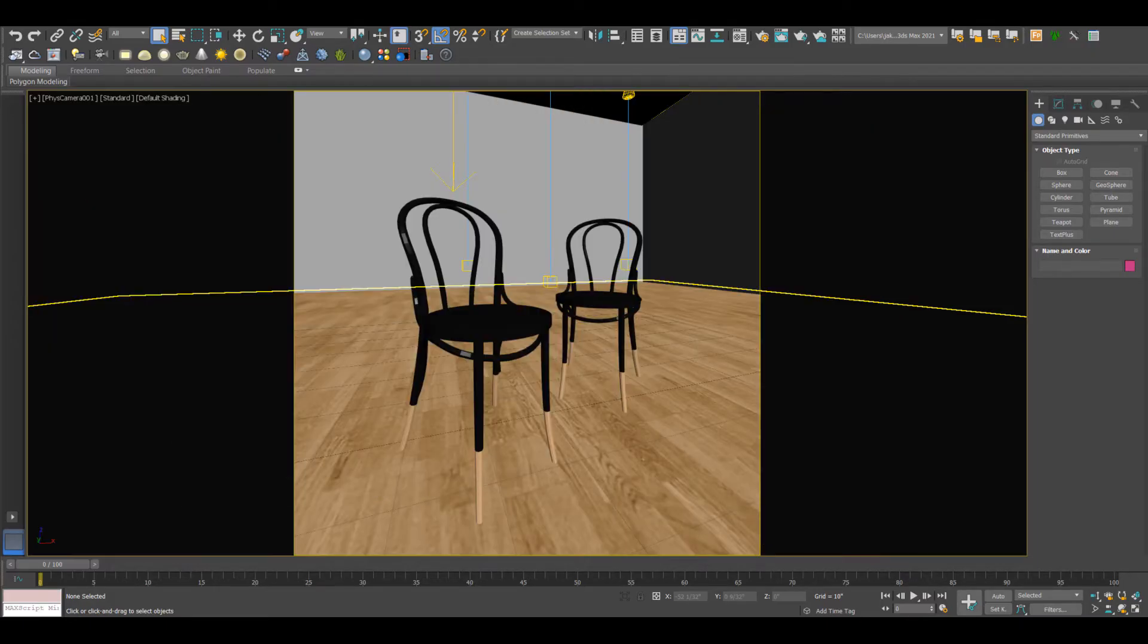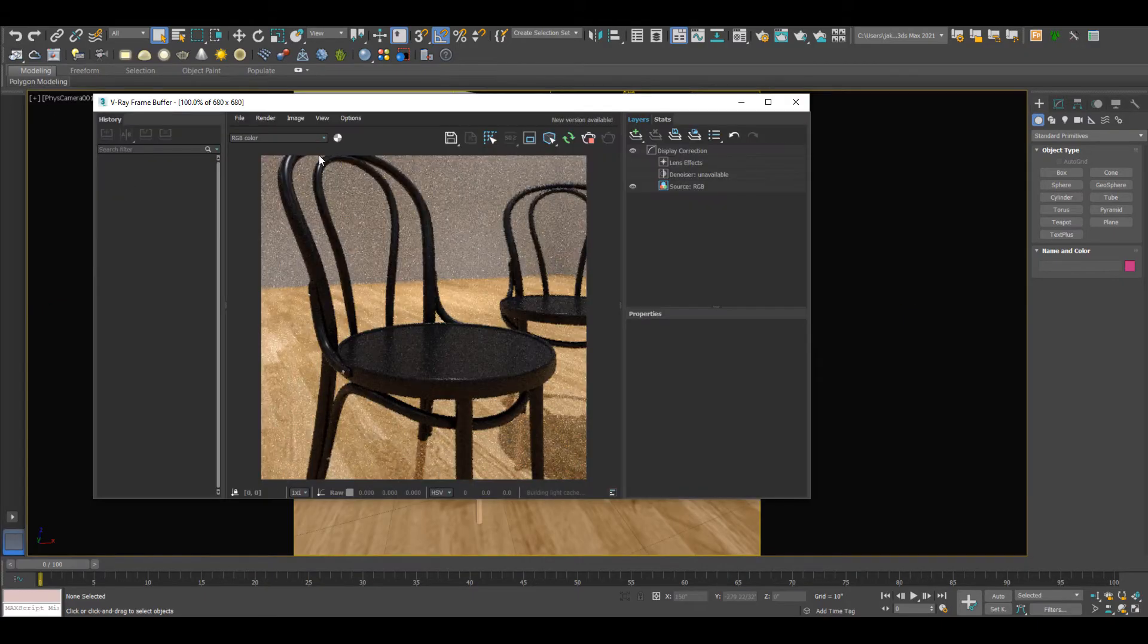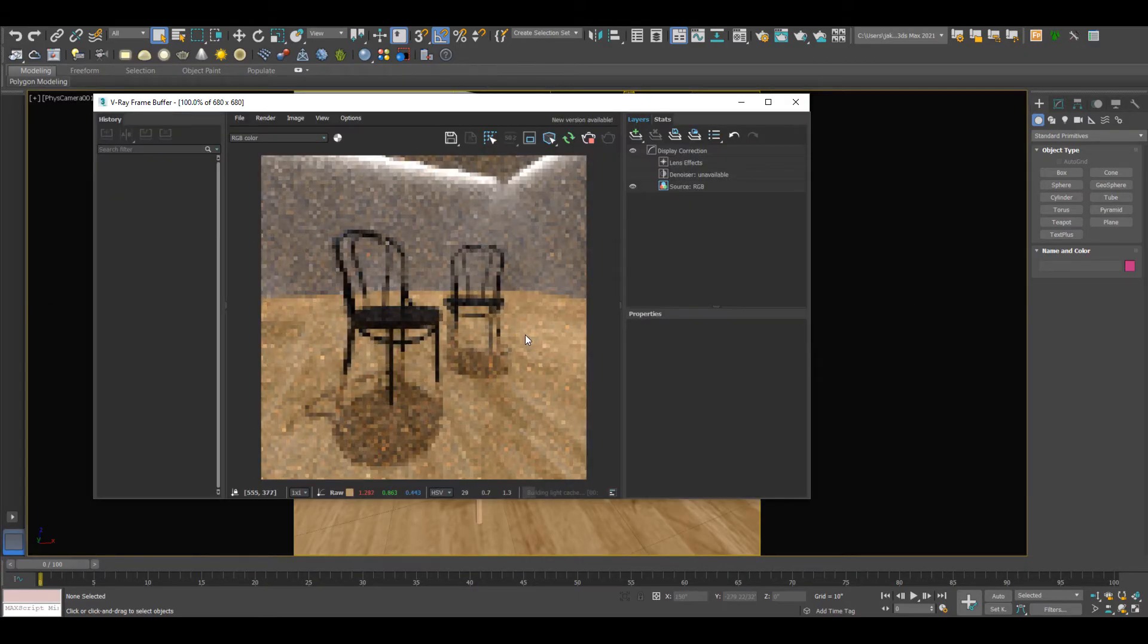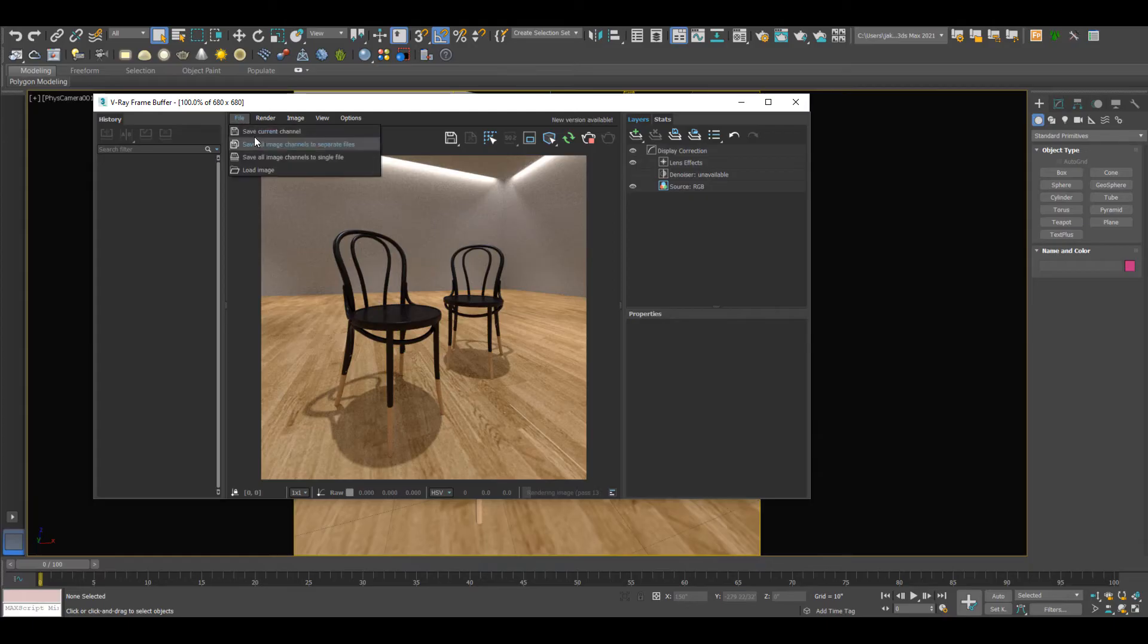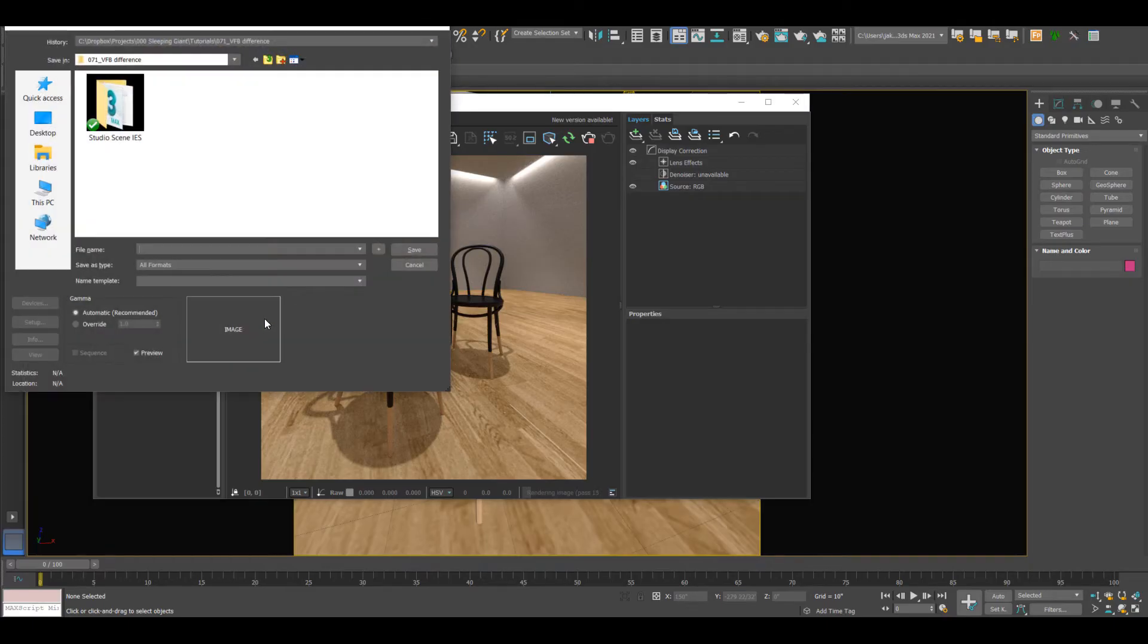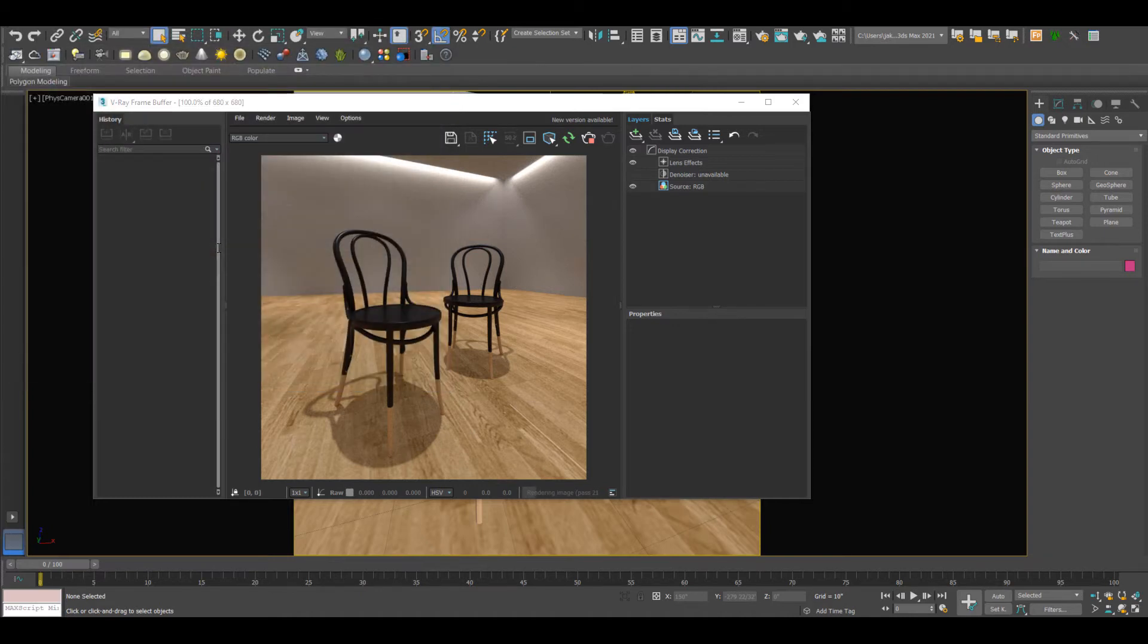We're going to open up the scene that Stephanie has sent us and run an interactive render. I'm going to save this out very quickly and just call it framebuffer.jpg. We'll hit OK.